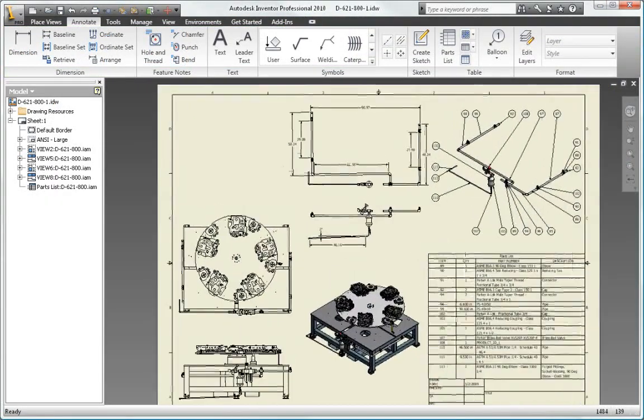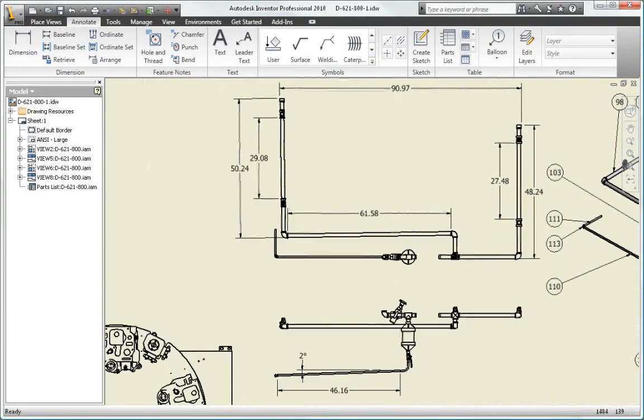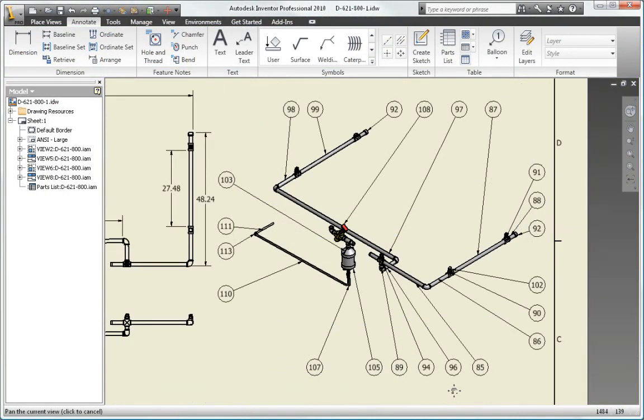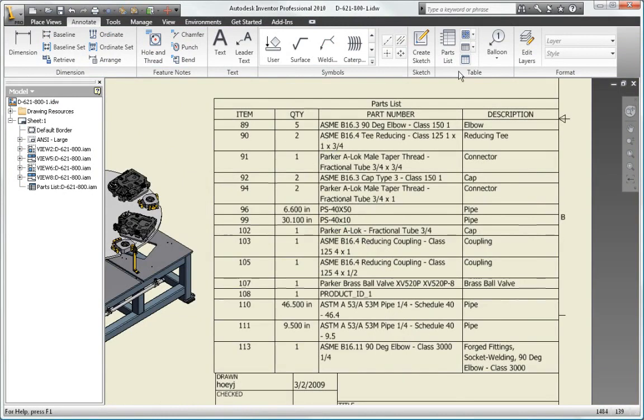Create and communicate your complete design with the robust tubing and piping functionality in Autodesk Inventor Professional.